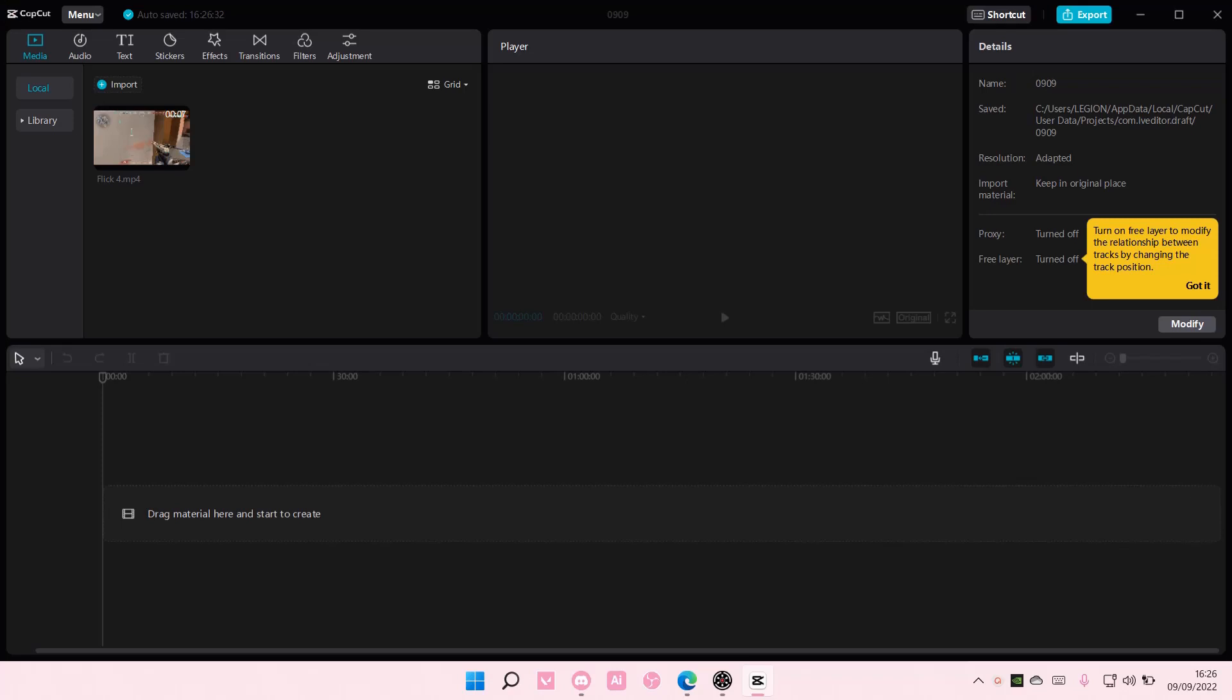Hey guys, and welcome back to this channel. In this video, I'll be showing you guys how you can reverse your video on CapCut PC.